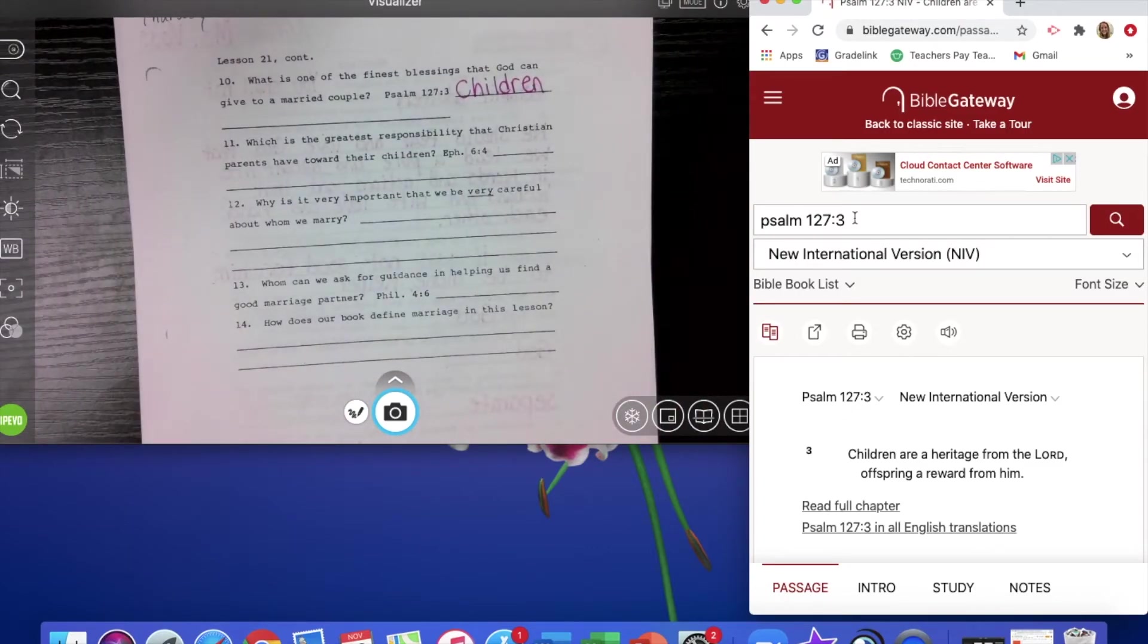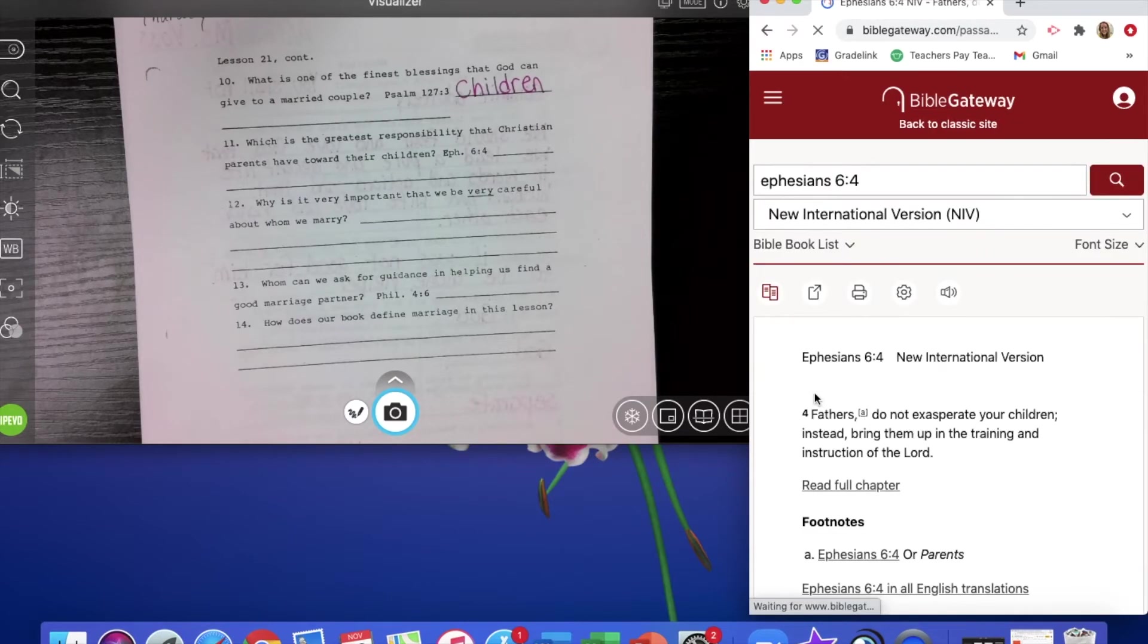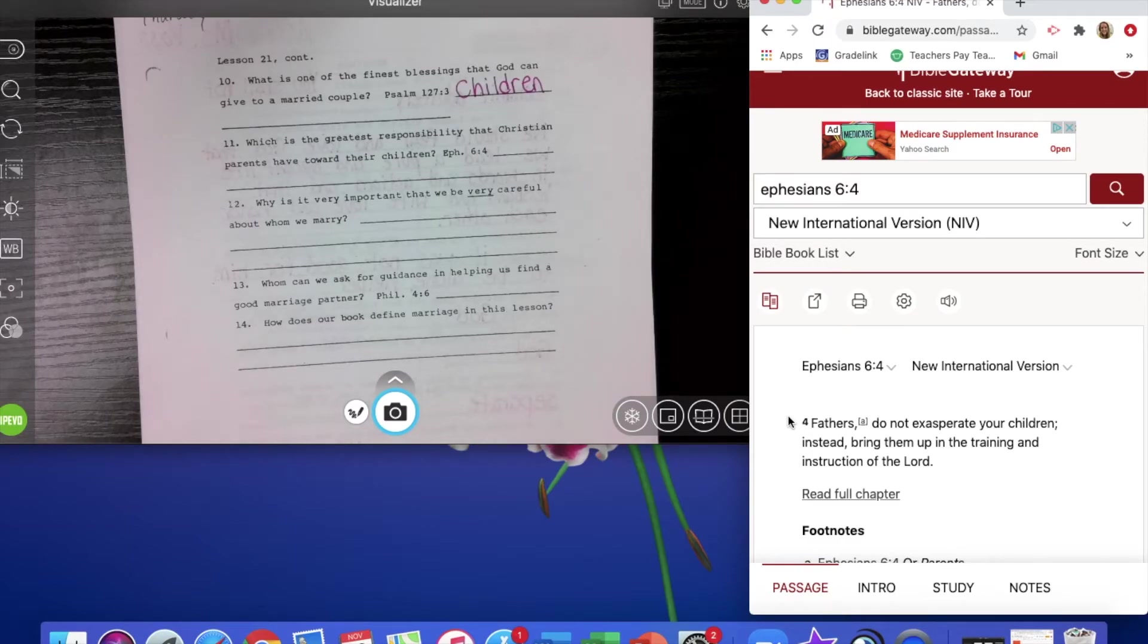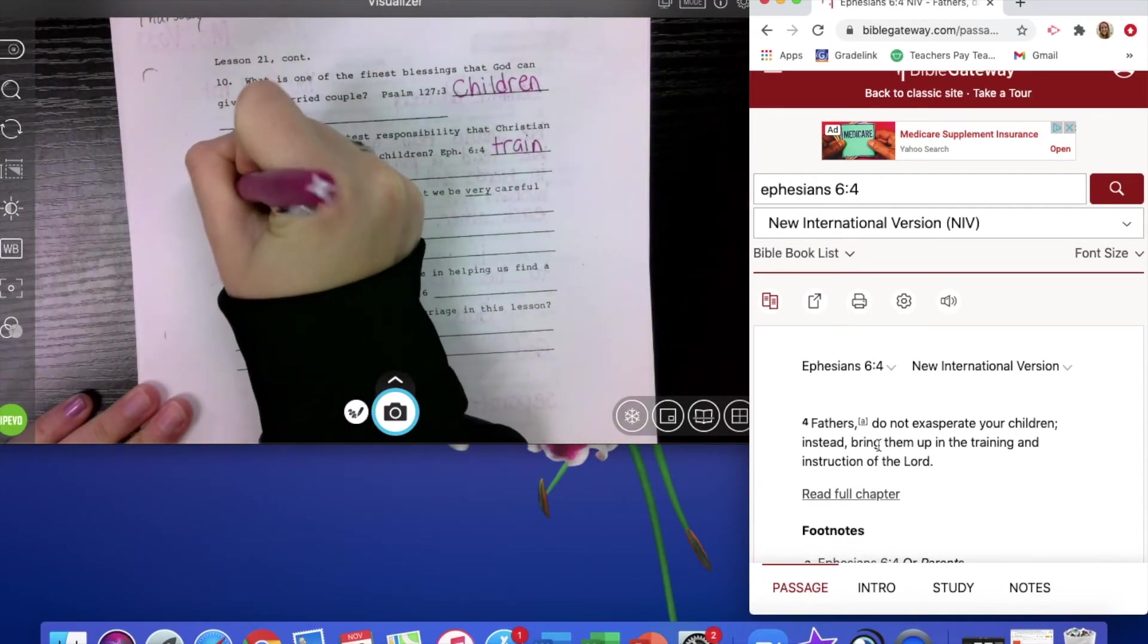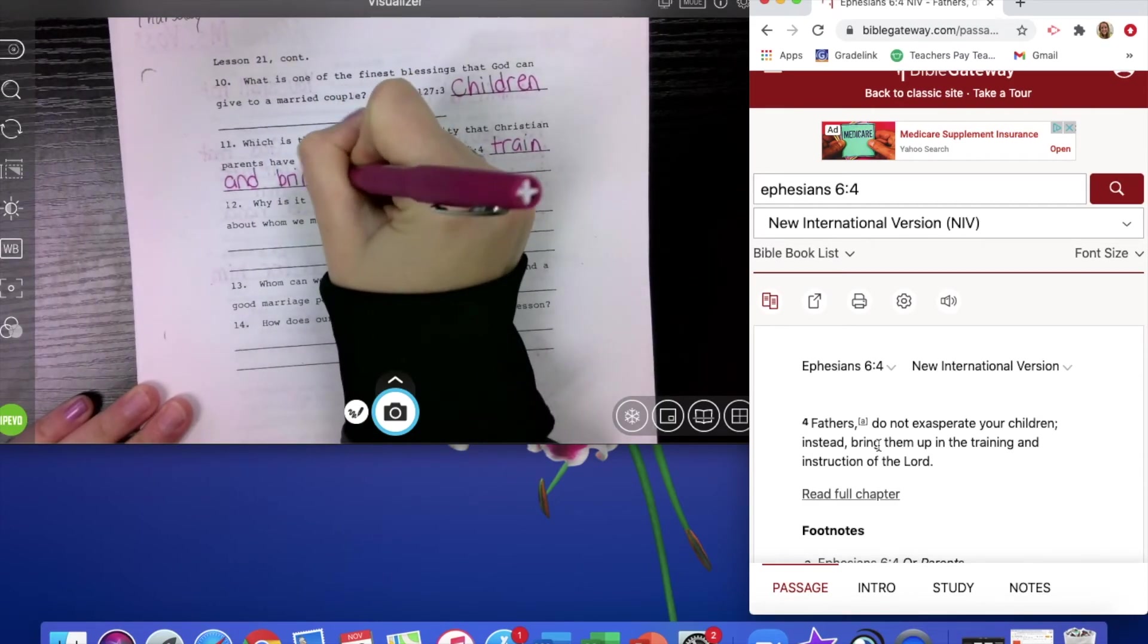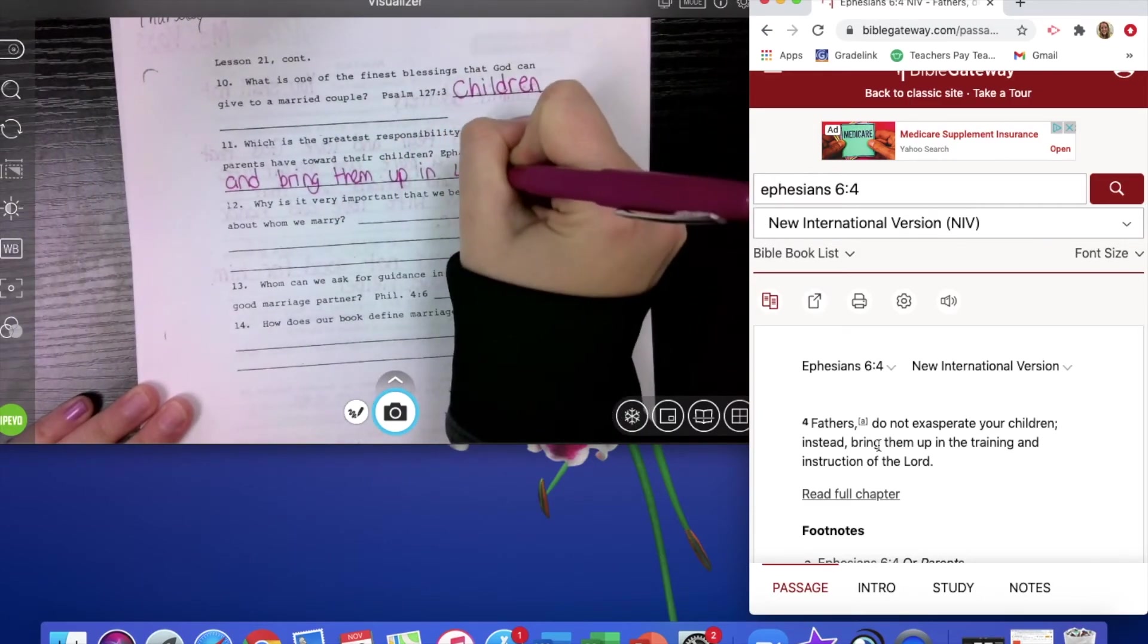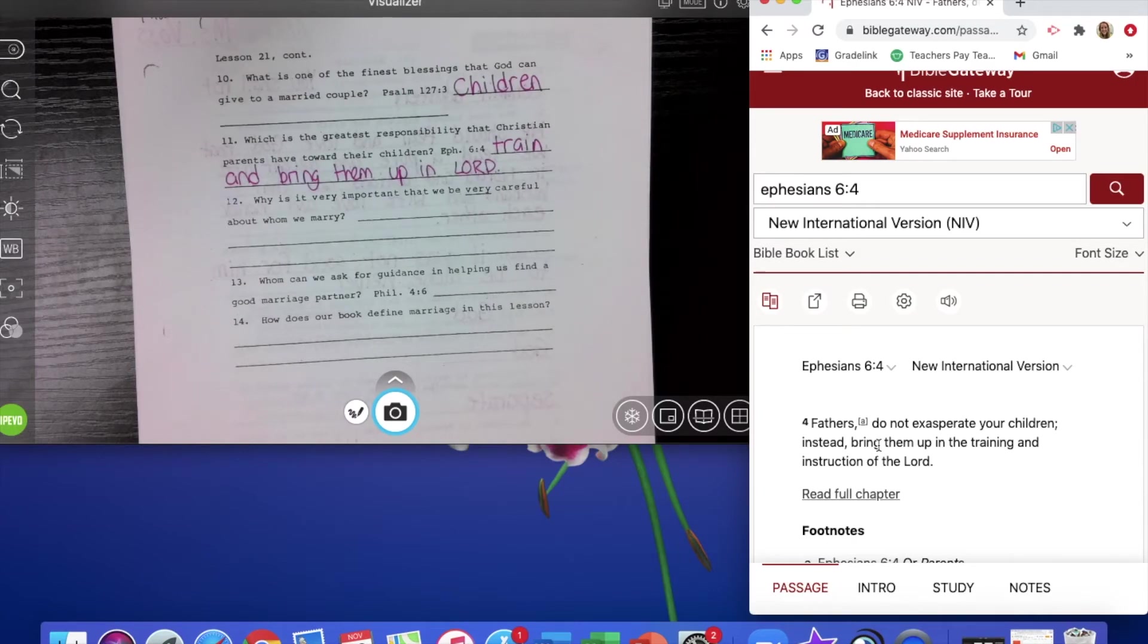Then going on to Ephesians 6, verse 4. Fathers, do not exasperate your children. Instead, bring them up in the training and instruction of the Lord. So it says, what is the greatest responsibility that Christian parents have towards their children? And that's to train and bring them up in the Lord. And when it says, bring them up in the Lord, that means take them to church. Have devotions with them, read with them the Bible, pray with them to bring them up closer to God.